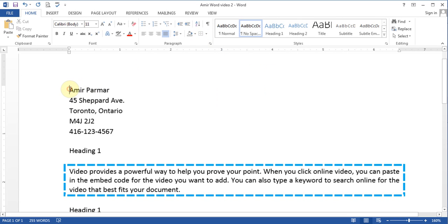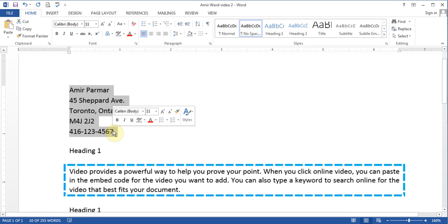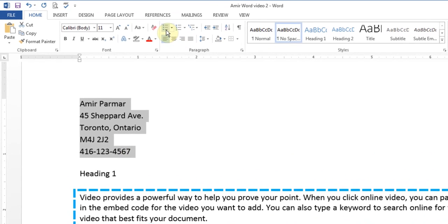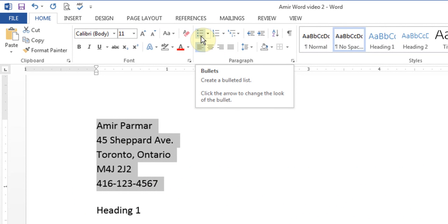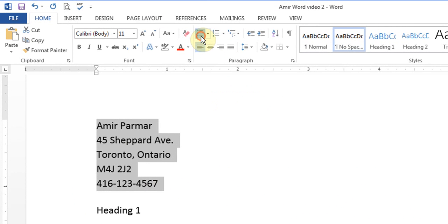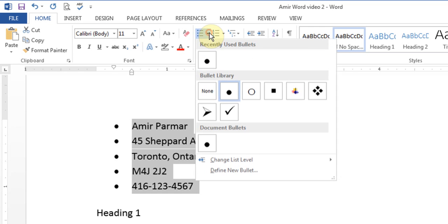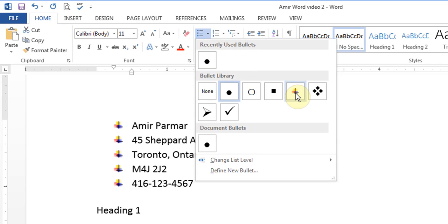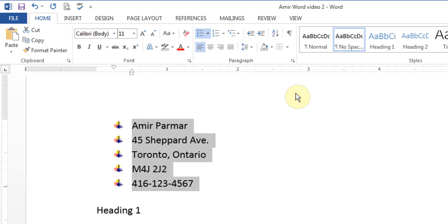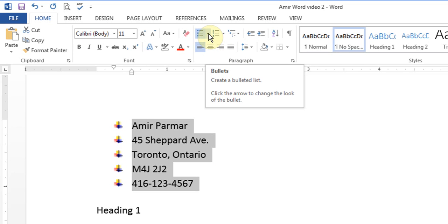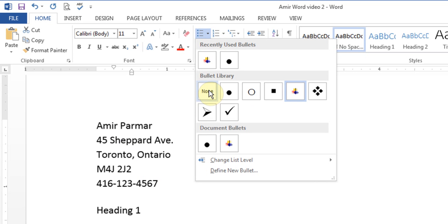The next thing is Bullets and Numbering. I can highlight text and add bullets — for example, in a resume you can add bullets to highlight certain things. I can click the drop-down and choose different styles of bullets. When I don't want them, while highlighted, I choose None to remove them.